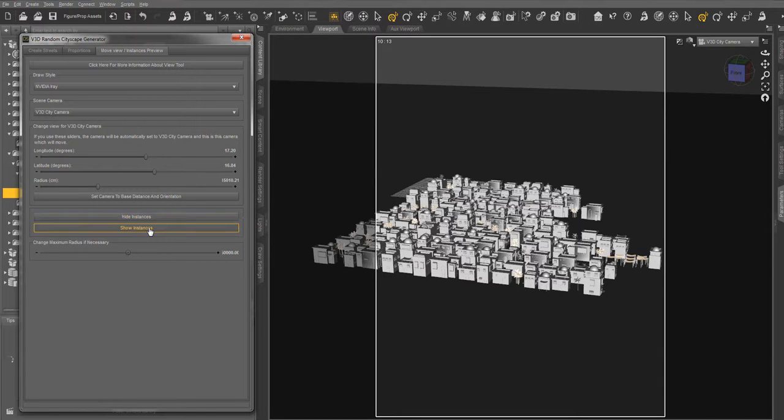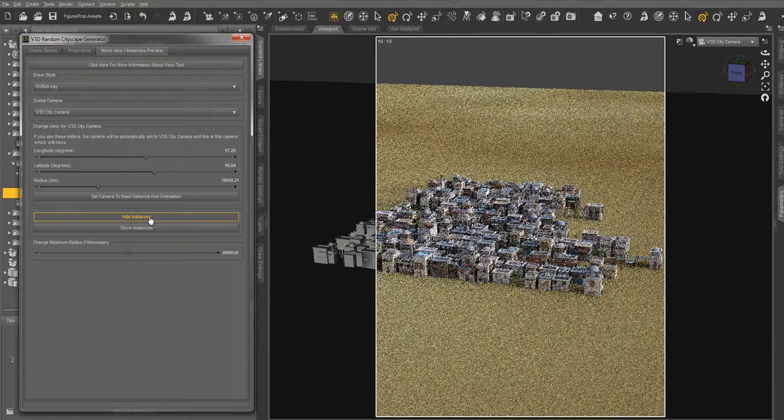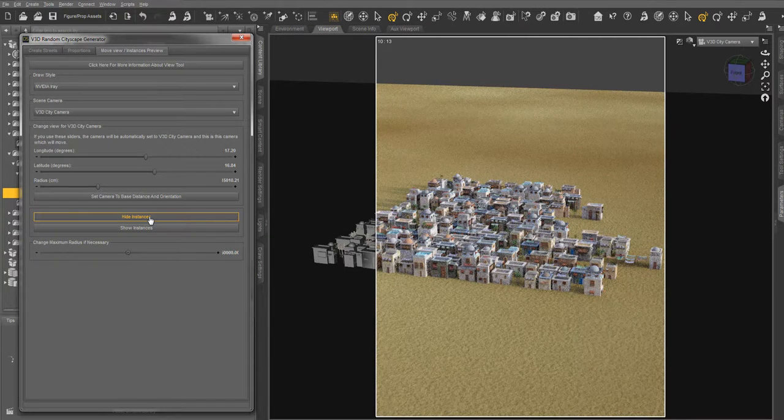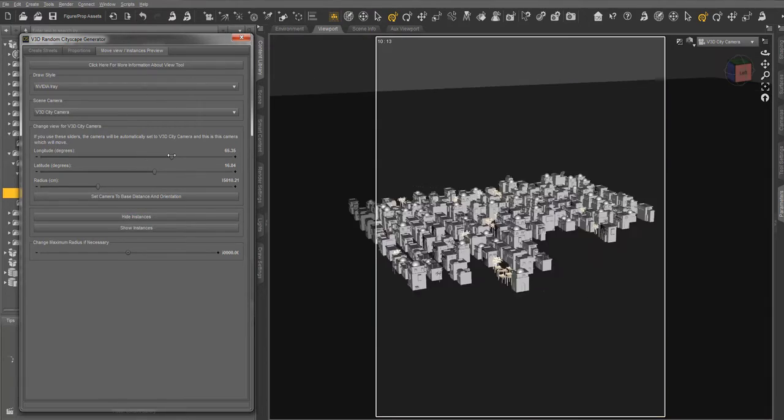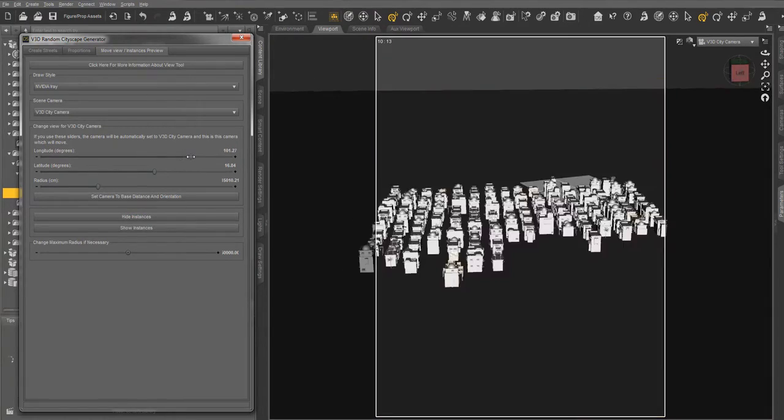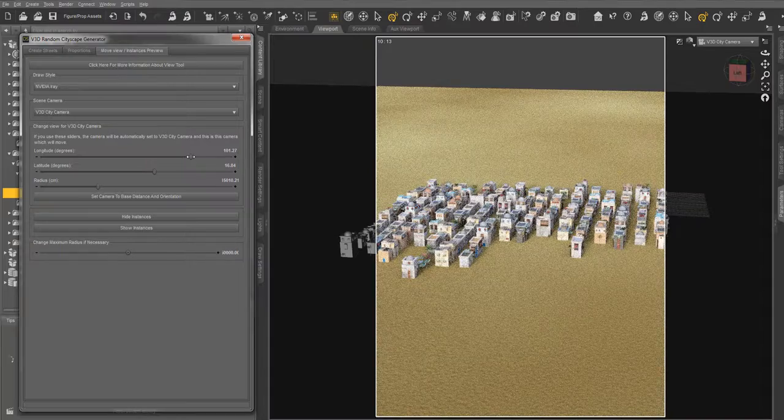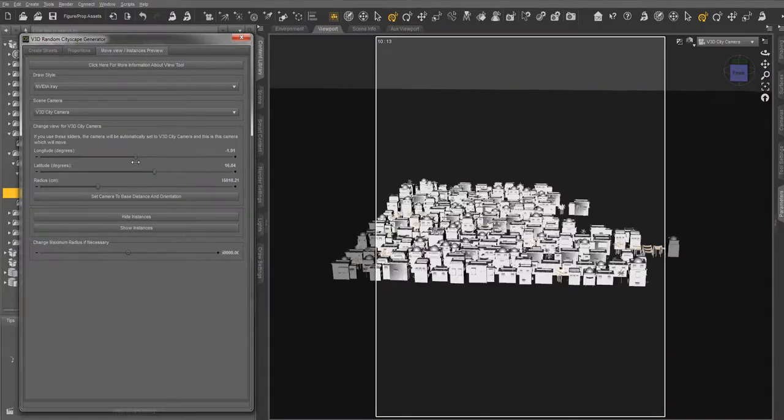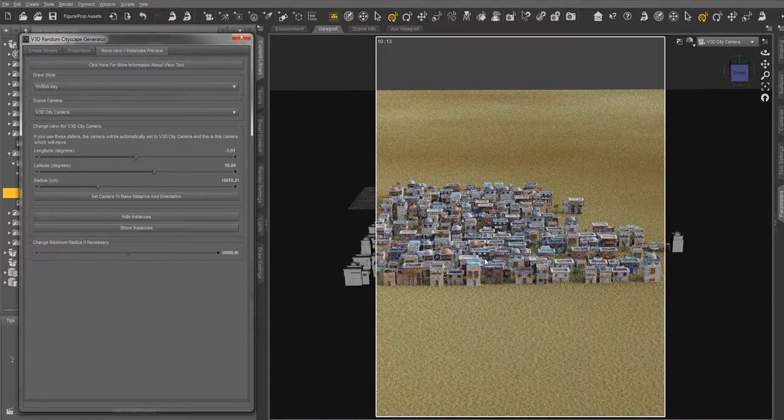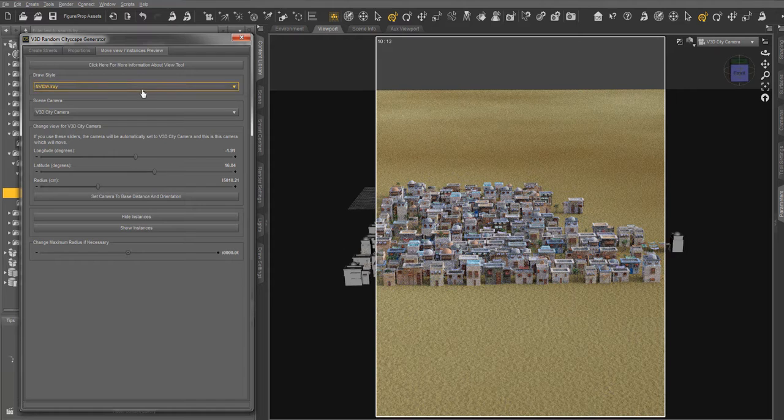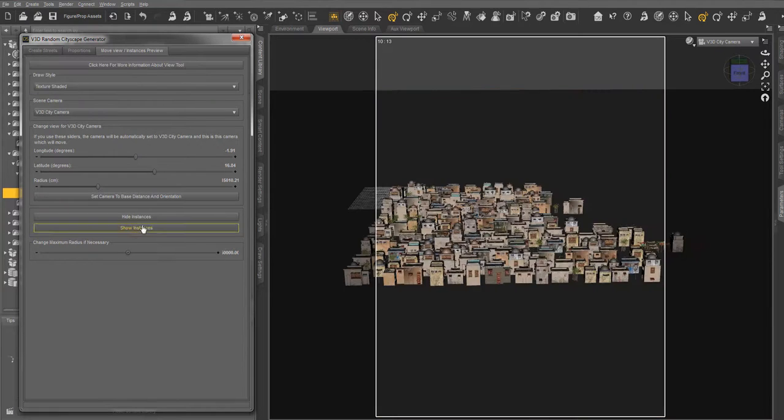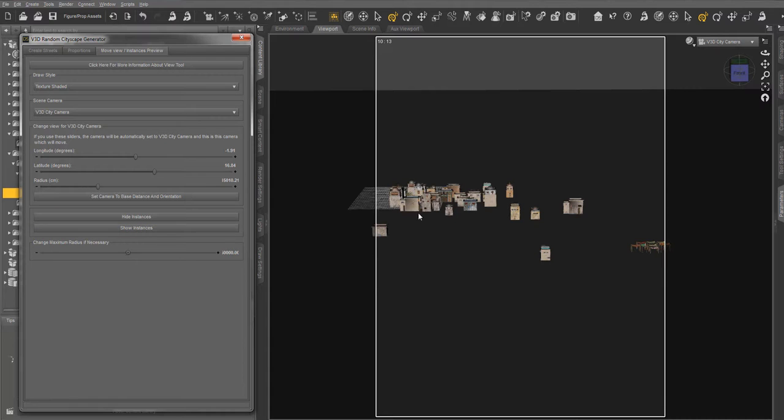You also have the buttons to hide or show instances, which is not visible in the IRay viewport. But here you see, this is pretty rapid because most of these are instances. If I go back to texture shaded and I hide instances, you see there are not a lot of things in the scene. The scene is very light.